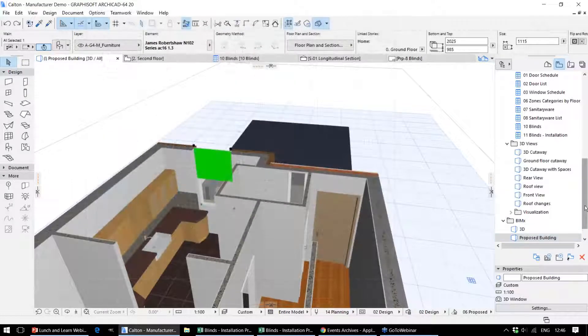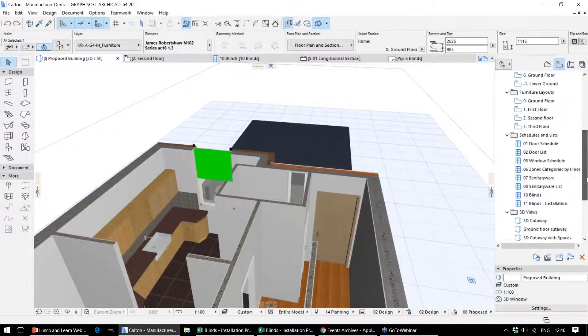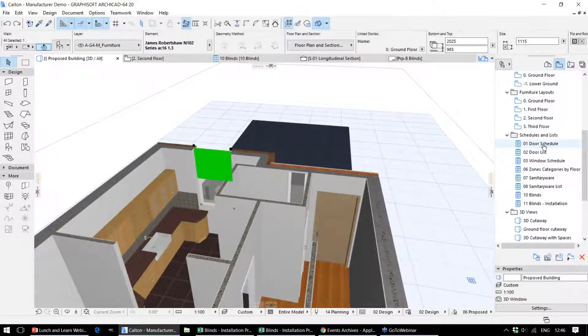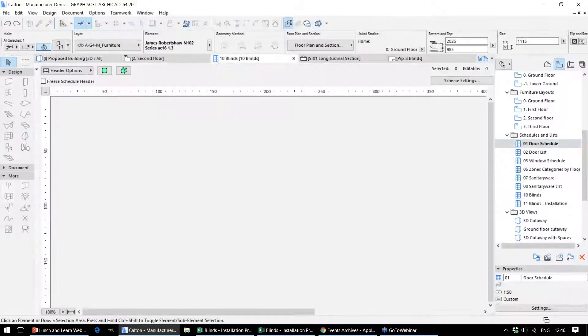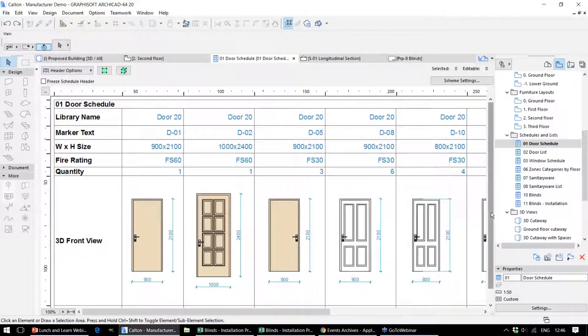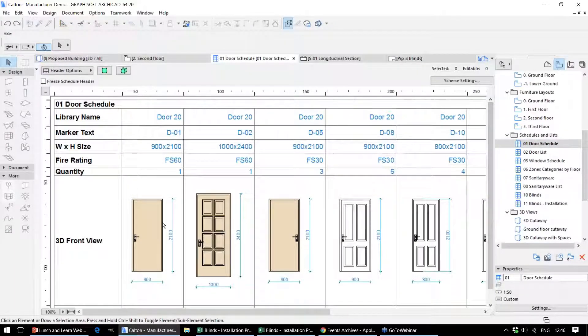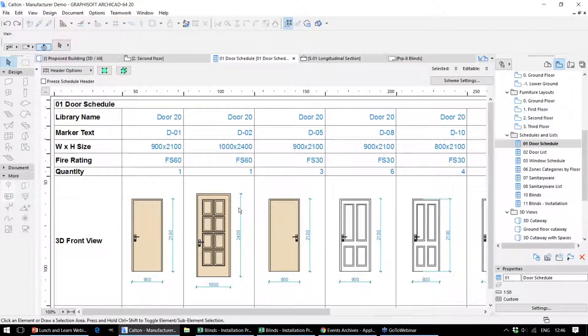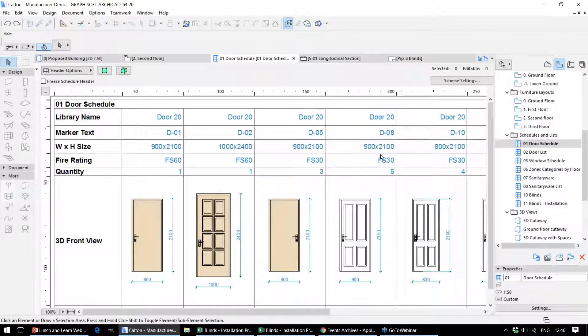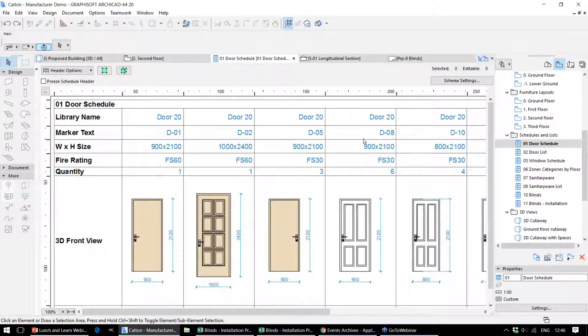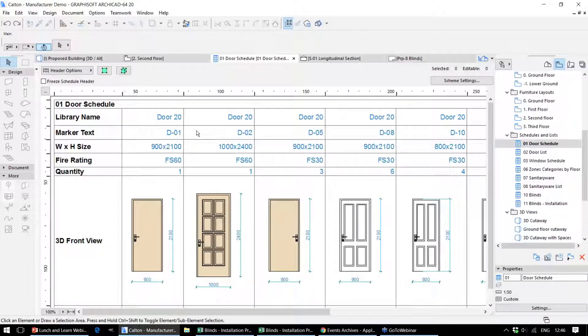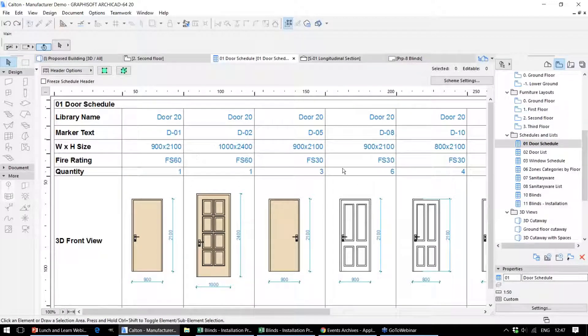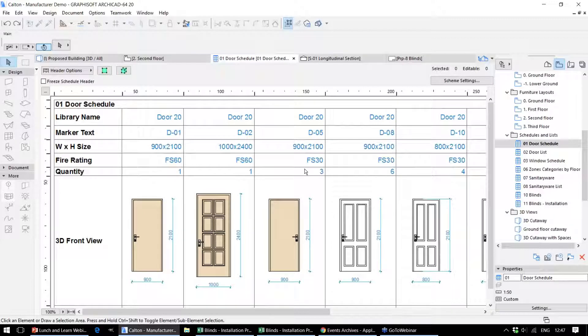Once we've defined this information, that feeds through into the schedules. These schedules let us display the graphical and non-graphical information, and we can decide what information is required in that particular schedule and what format it's created in. In this example, we've got a list of all the doors within the project—the IDs of each element, the unique ID, the dimensions, the fire ratings, and the quantity of those elements.